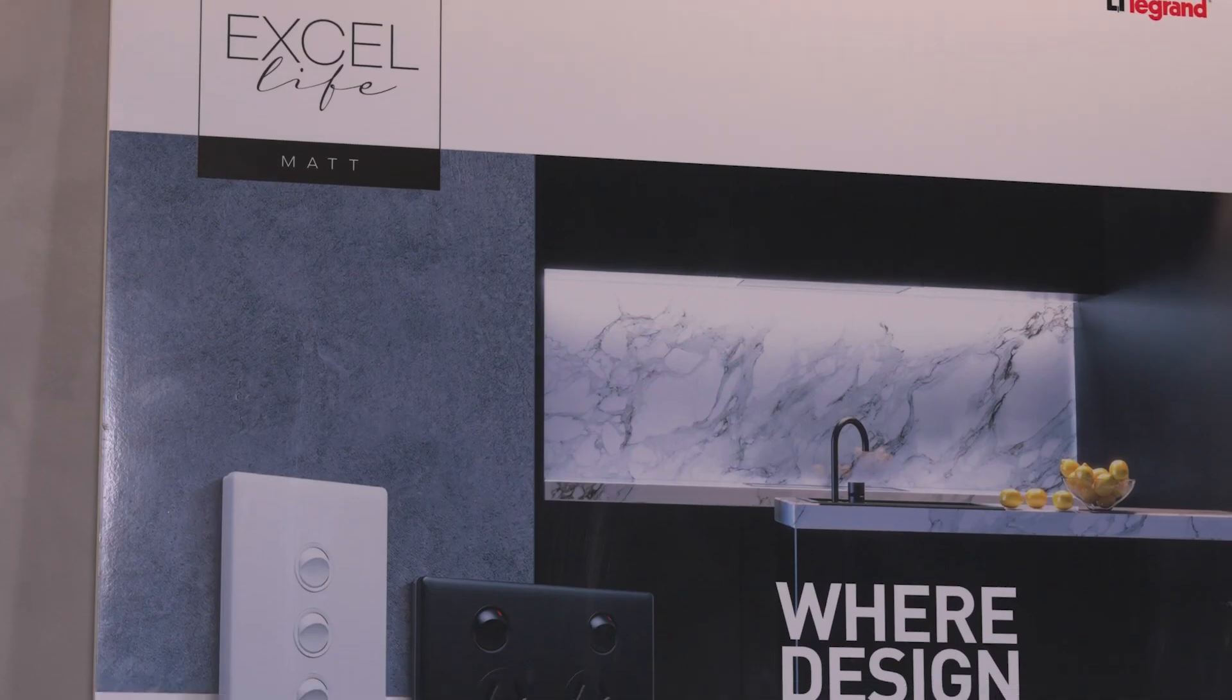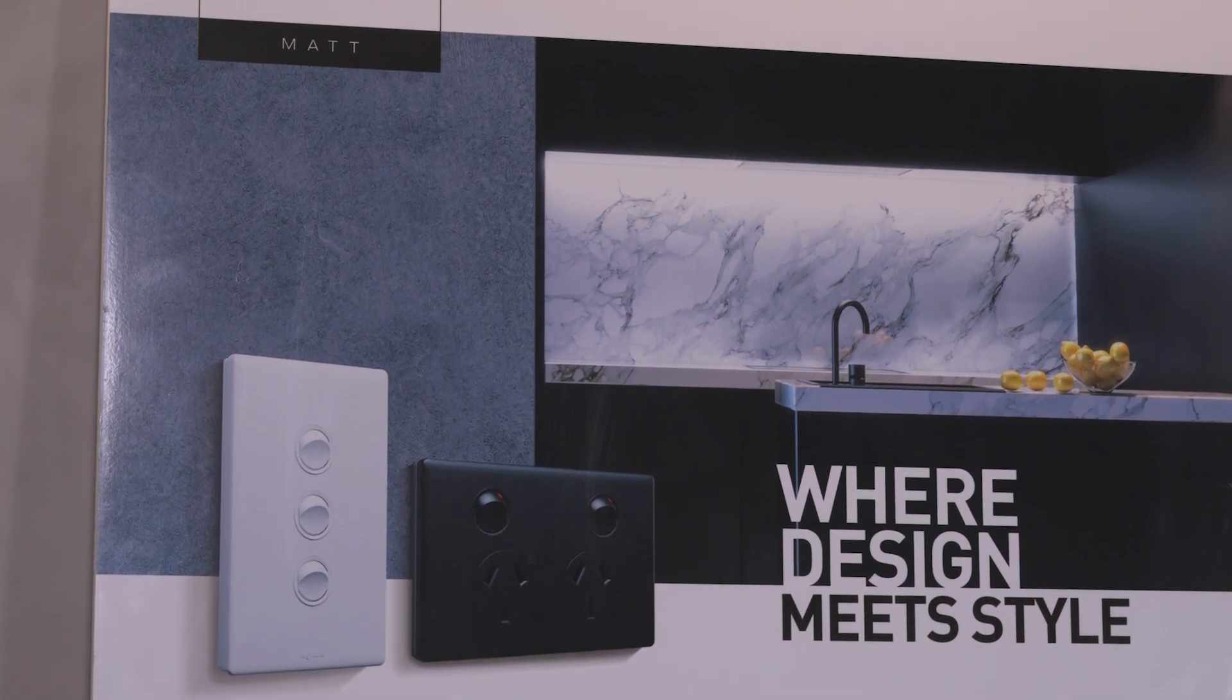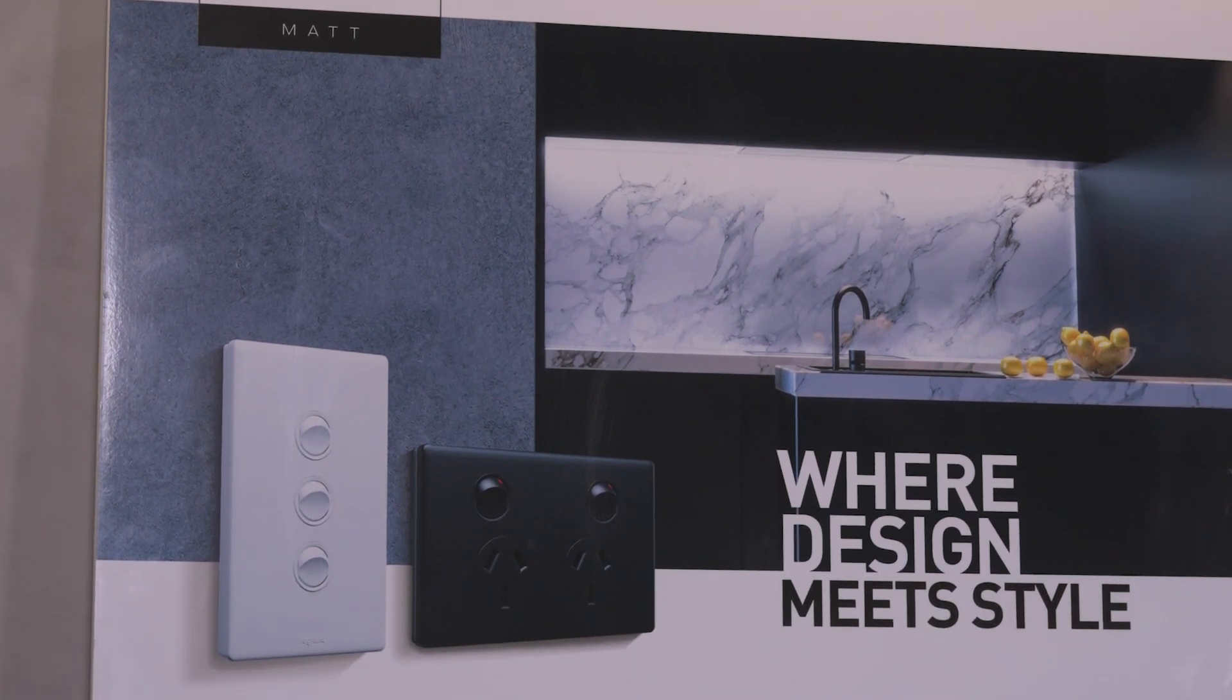Kia ora, it's Oli from Construct Learning. Today we're talking about Legrand's XL Life range, the most comprehensive and versatile range of electrical switches, power points and accessories for residential and commercial applications.